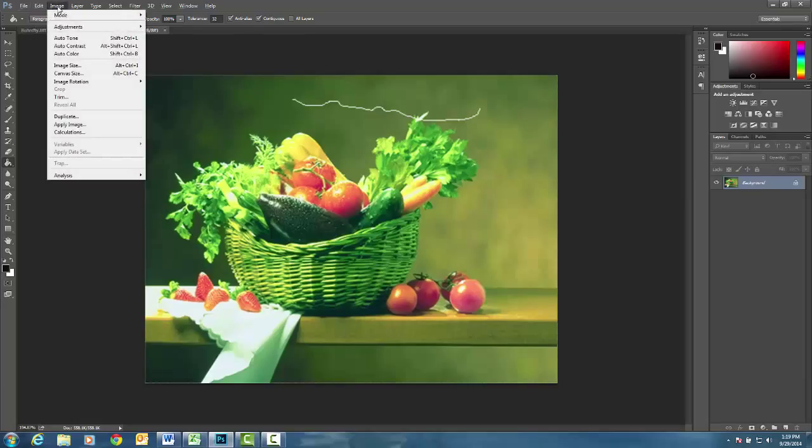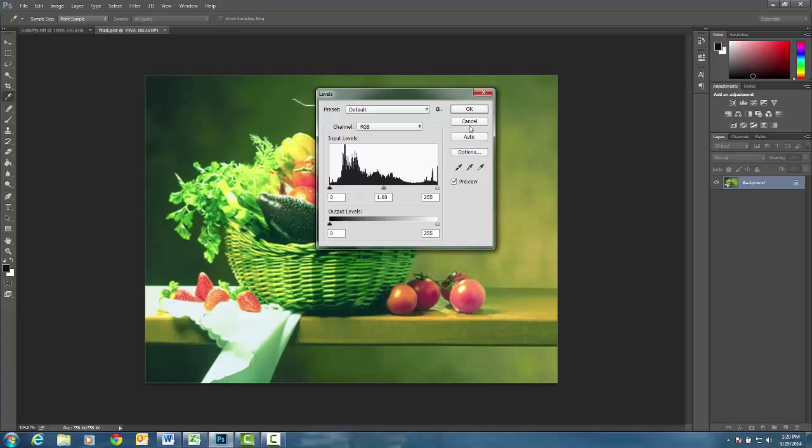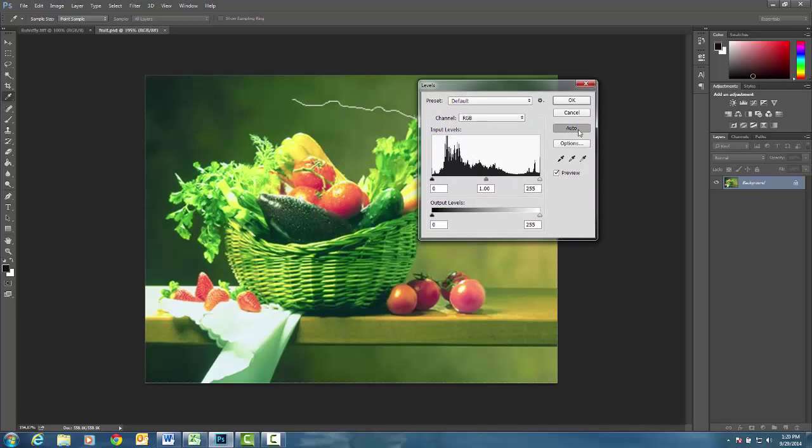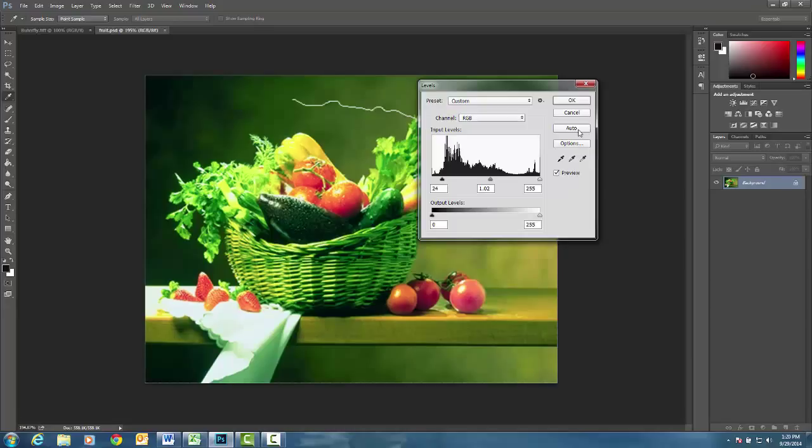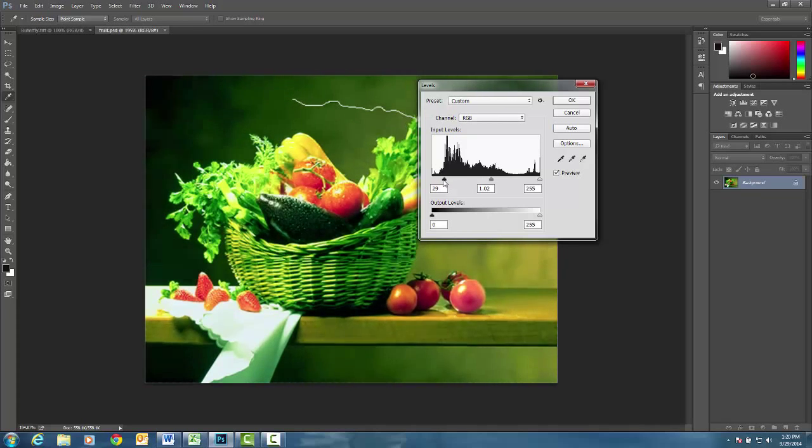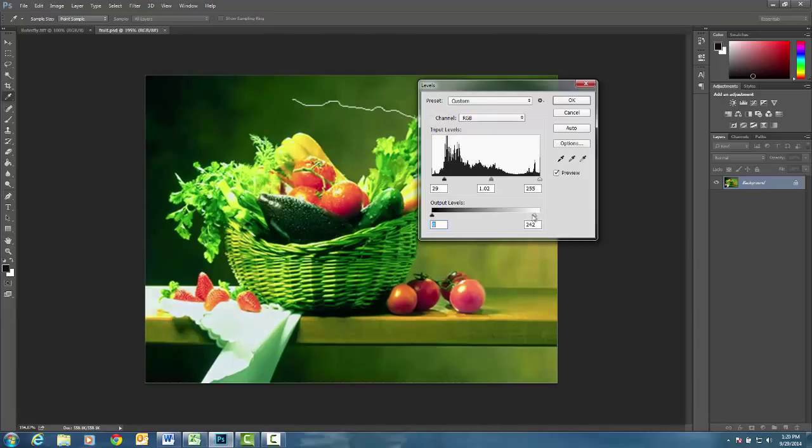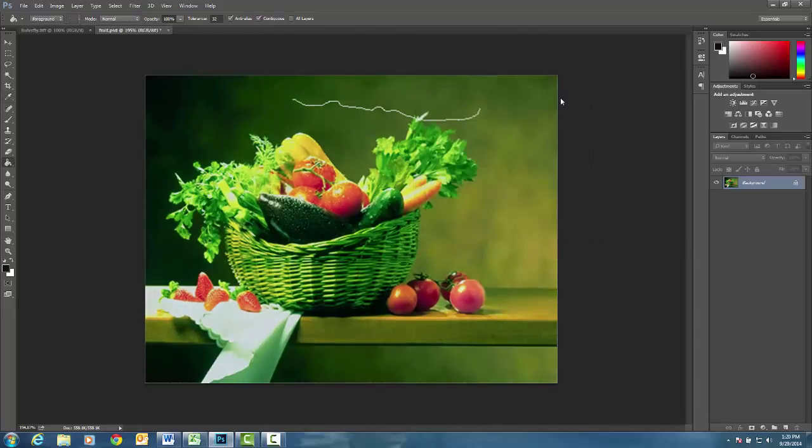If you go up here to image adjustments and go to the word levels, you can also do a control L. There's a function here called auto. If you click auto, it will automatically go in there and Photoshop will use its input levels and output levels that it recommends for this image to make it look a little bit better. Most of the time, as a photographer, it's good to be able to do that. You can also change the levels yourself by just sliding these input levels to what your lightness would be. You can also change the output levels that increases and decreases the light. Go ahead and click OK.